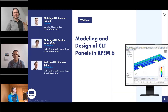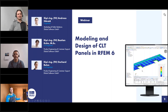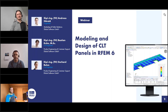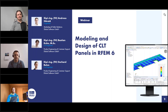Welcome to today's webinar. The topic today is Modeling and Design of CLT Panels in RFEM 6. My name is Andreas Hörold. I'm responsible for marketing and public relations at Luba Software — the website, German and English webinars, customer projects, and so on. I will be the moderator today.